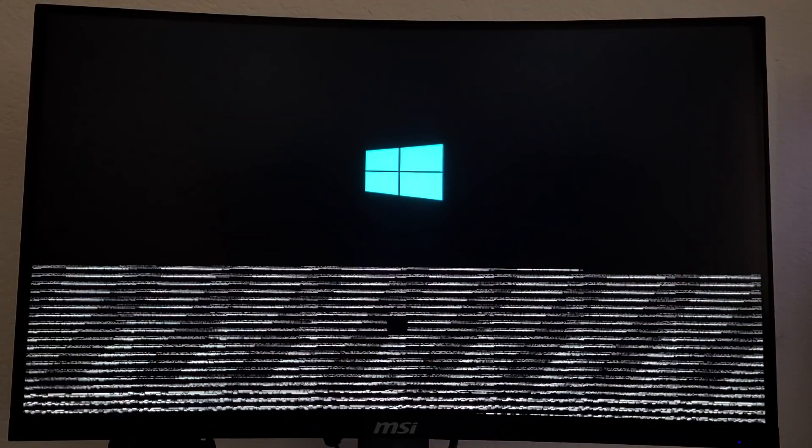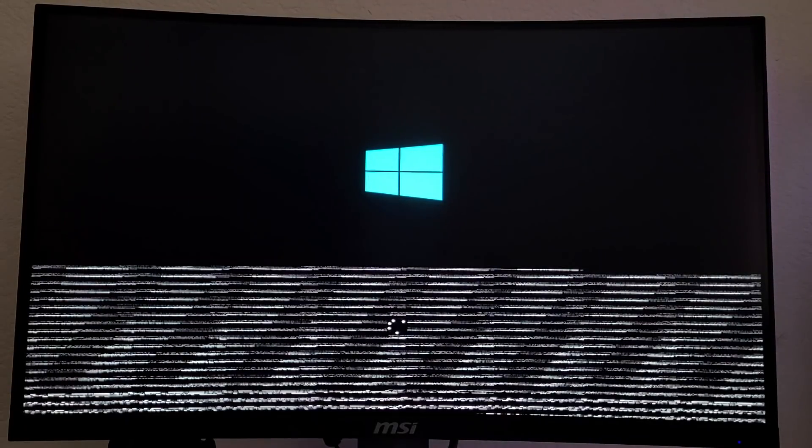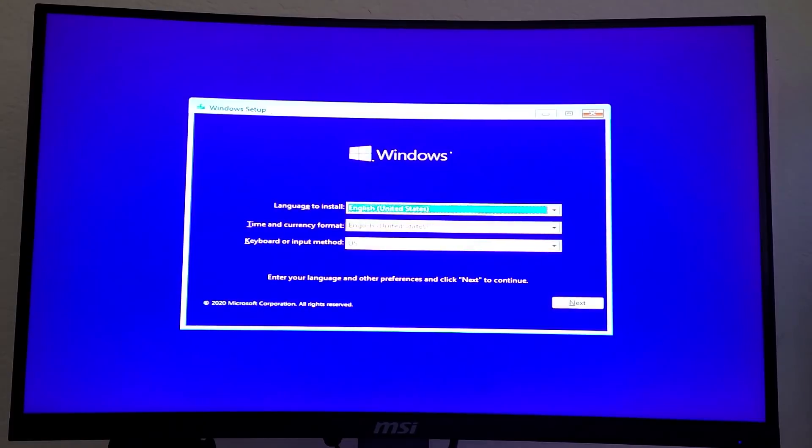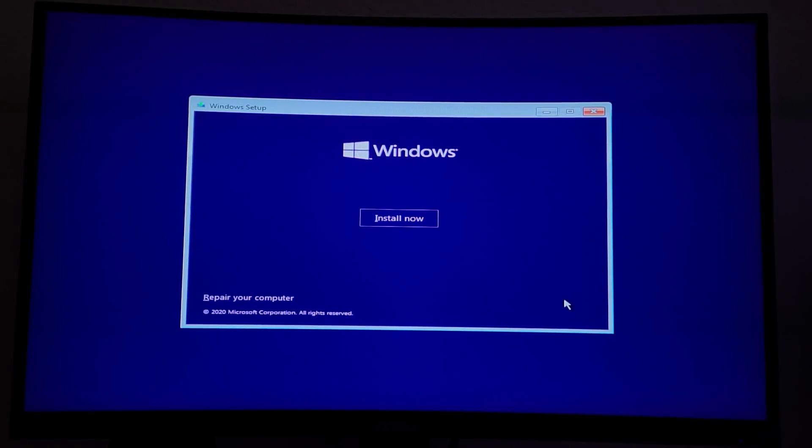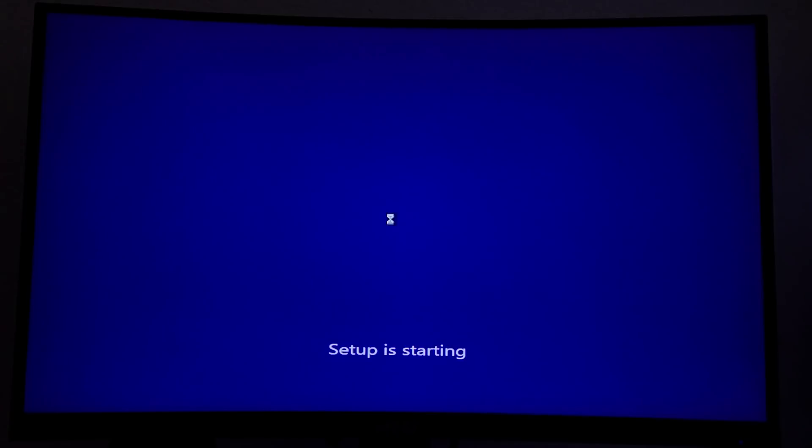If you see a black screen with the Windows logo and a loading bar, then you're on the right track. When you reach this window, ensure the correct language and time format are selected, and then click install now.